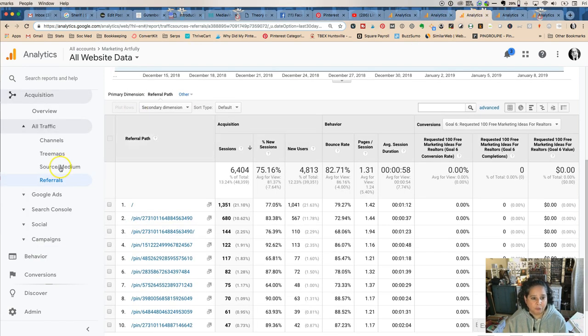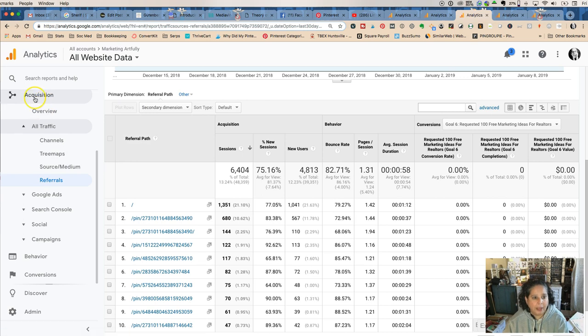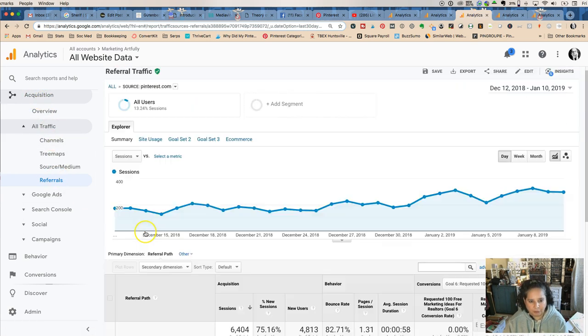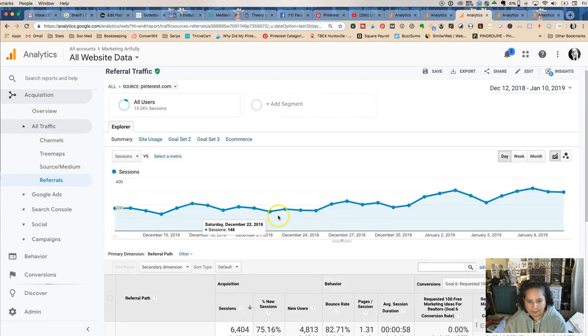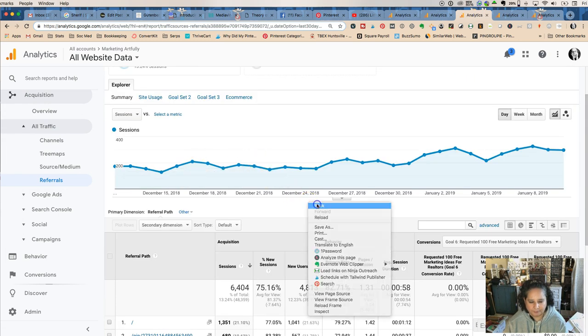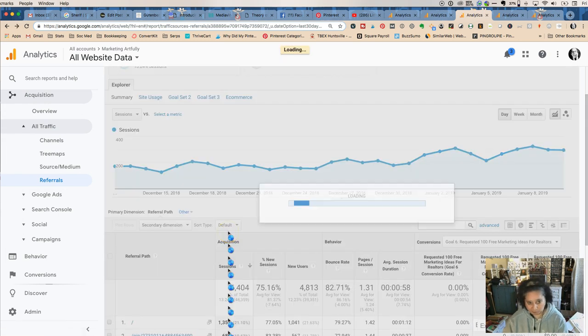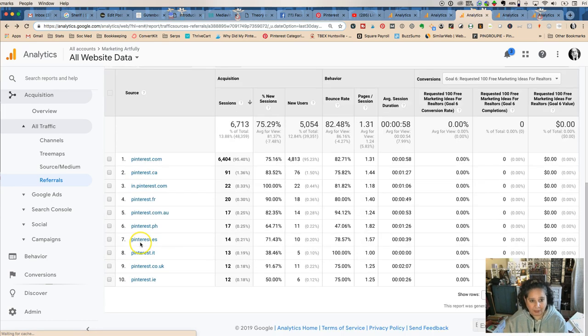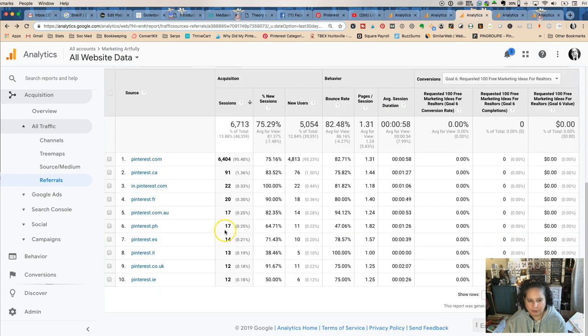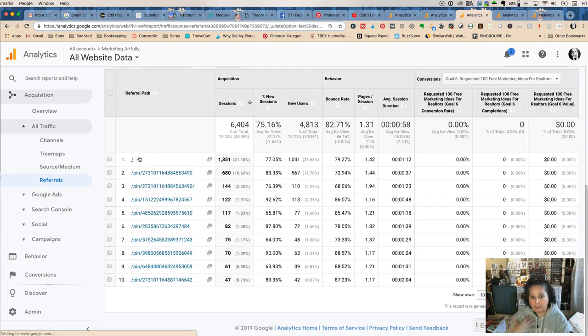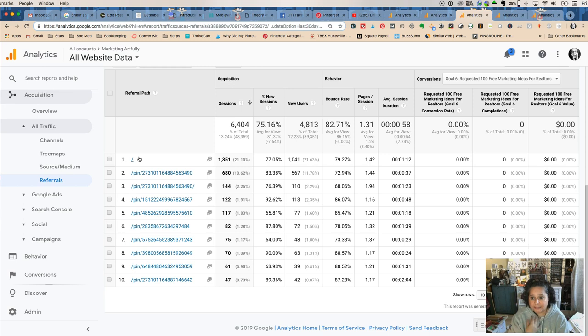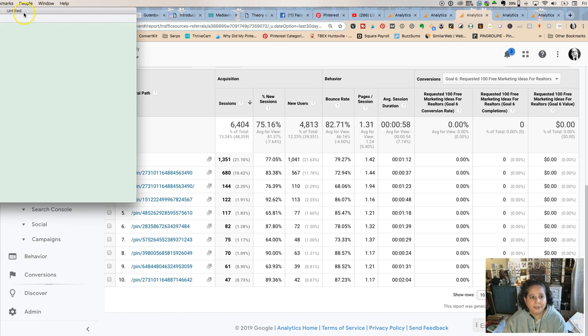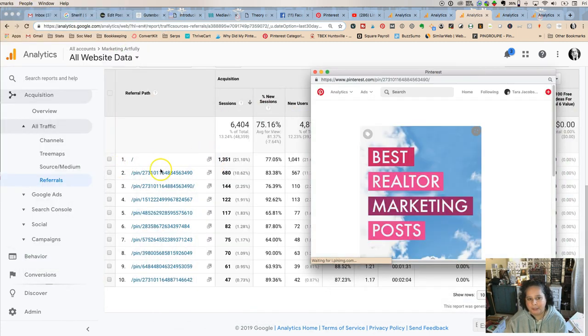So if you go to referrals, if you go to acquisition, all traffic, referrals and you type in Pinterest, so where you'll come out is here. I put in Pinterest right so I typed Pinterest, you'll see all of them but then if you click on Pinterest and I want Pinterest United States because I'm in United States, say you're in England you would want England.